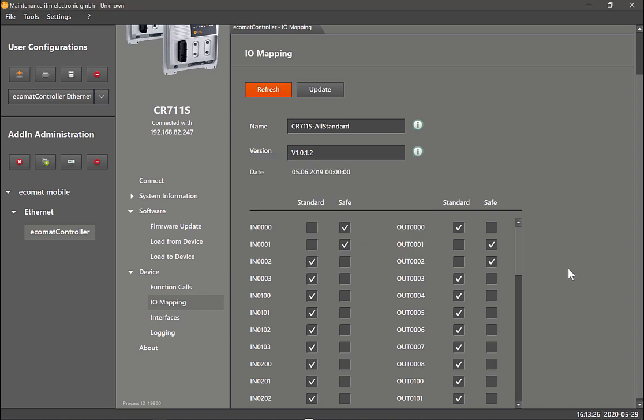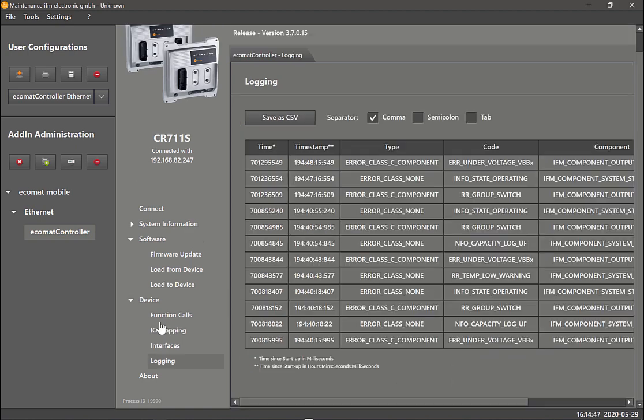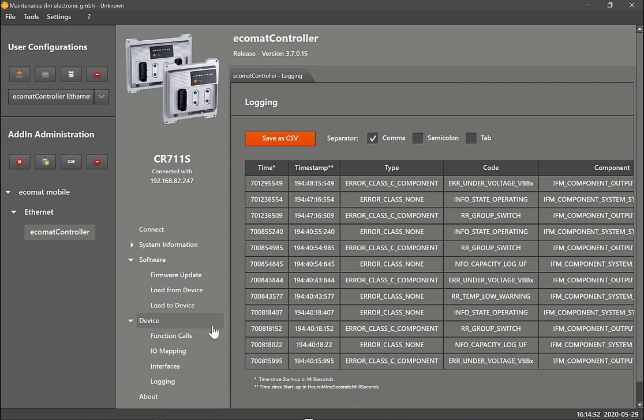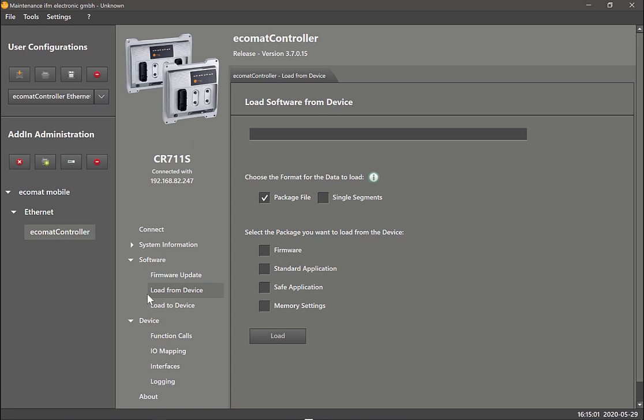The next part I want to show you is once you are happy with this configuration, how can you then take all this configuration and clone it on other controllers? In that case, this load from device function comes in handy. Here you have two options: package file or single segments.